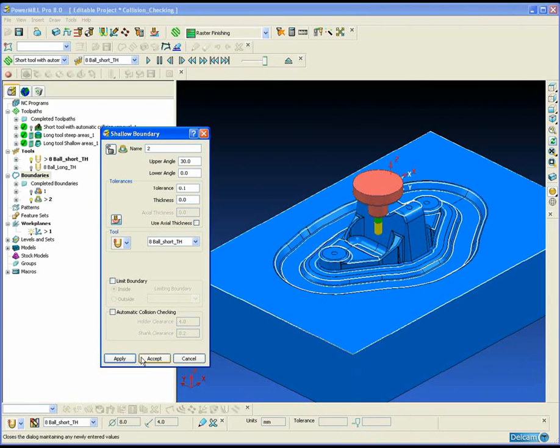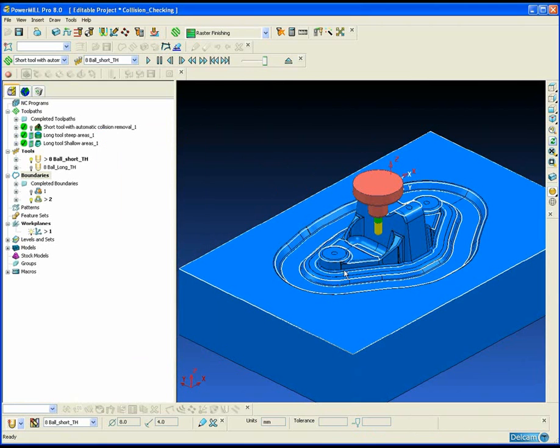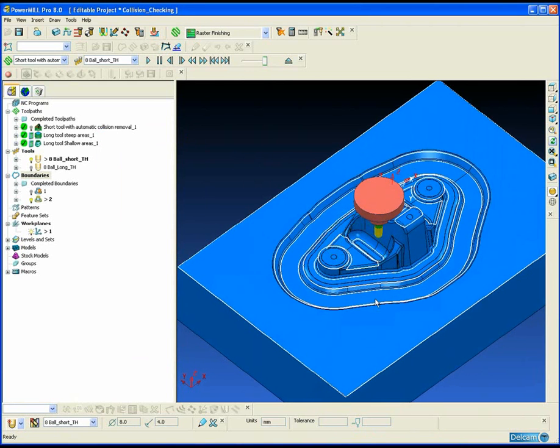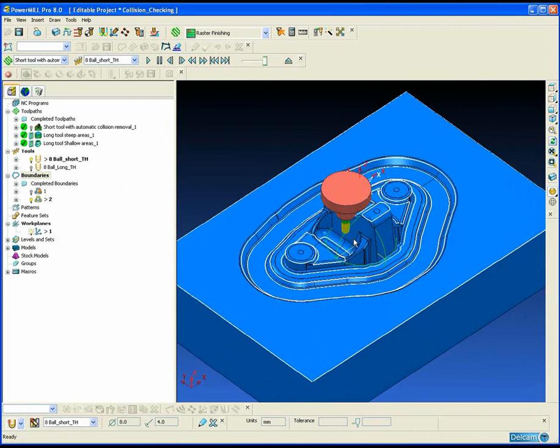To do this we first create a separate shallow boundary for the whole part, which you can see on the screen at the moment.